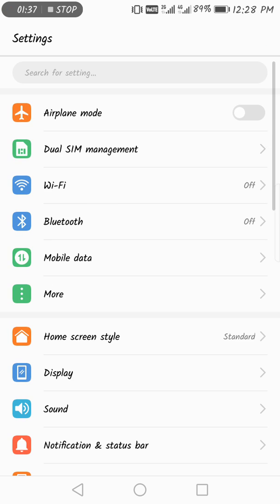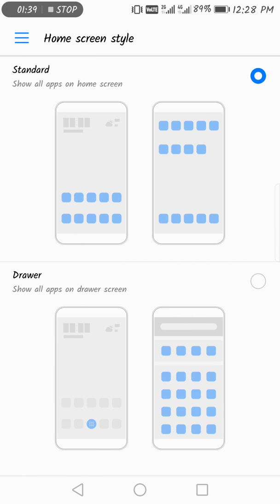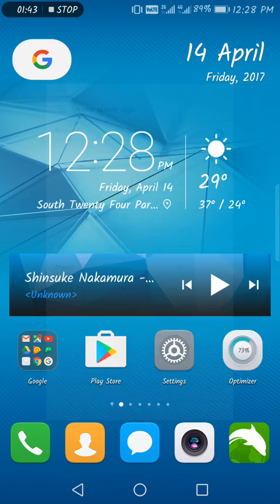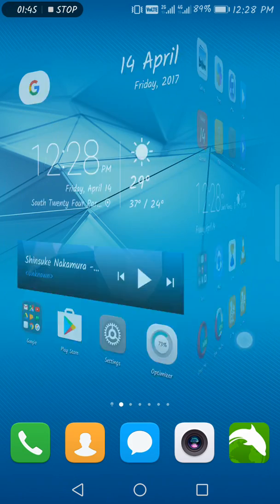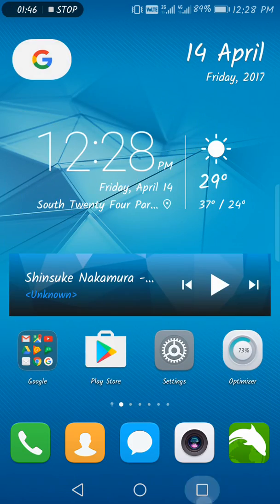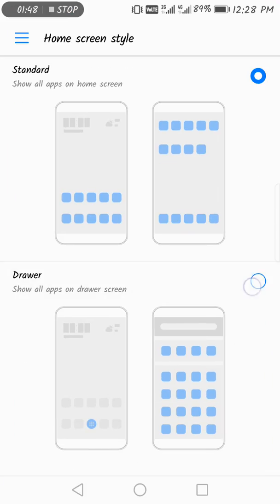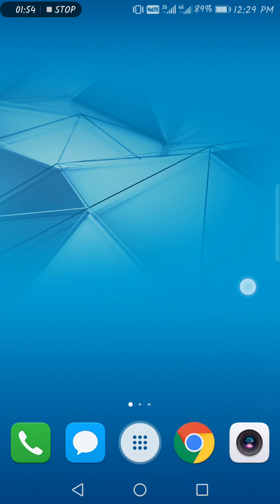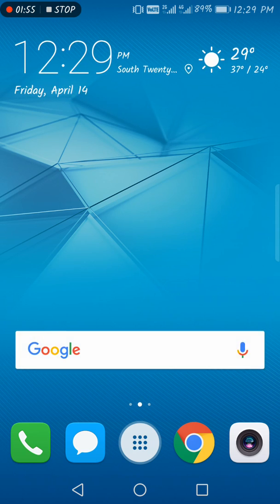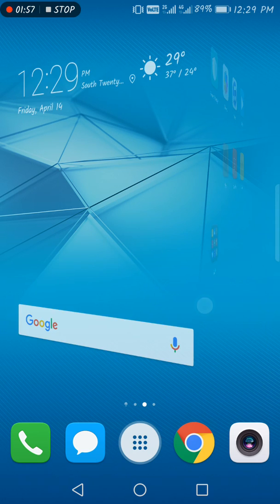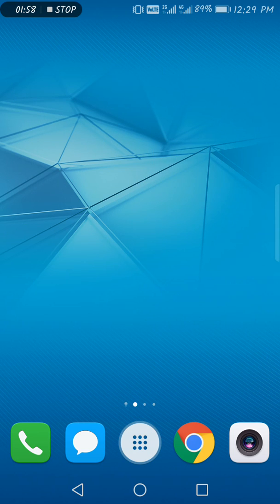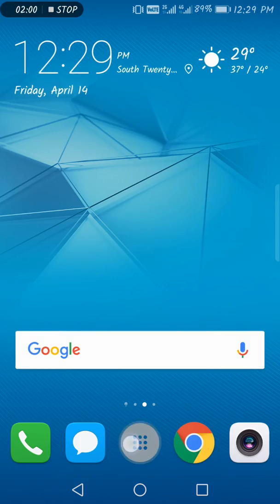Now you get a whole app drawer, just like the other devices. Look at this. This is the standard one I have in here without the app drawer. Now you have this one, the drawer version. So now you get an app drawer. Look at this, this is smooth. You get the app drawer.